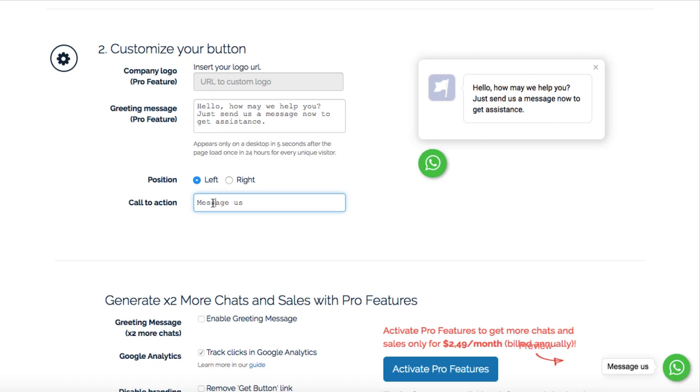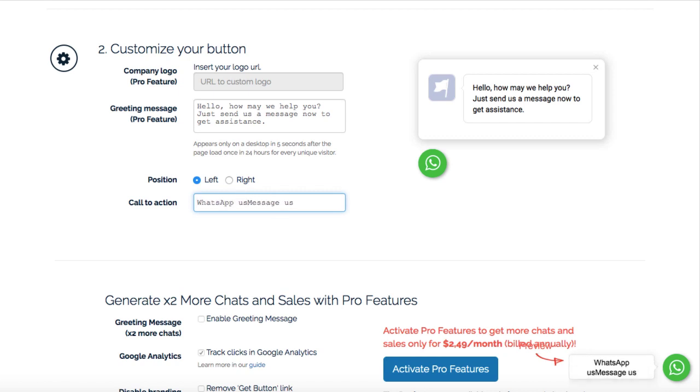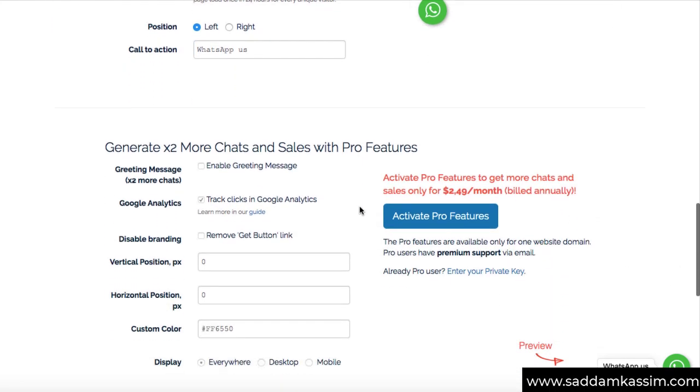And in this box, you can type the message. So right now, this is the preview message. So whatever you will type over here, like WhatsApp us, this will be updated over here like this. So that's up to you. Now let's scroll down.